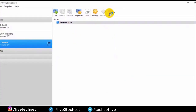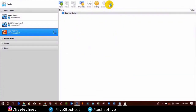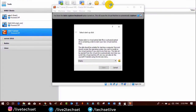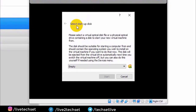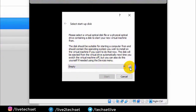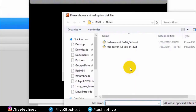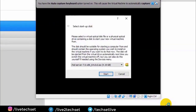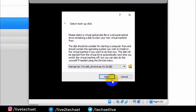Click on Start. It will pop up a window from where you need to provide the path of your Linux operating system ISO image through which you want to boot this virtual machine. Now click on the file icon and select the ISO image. Click on Open, then click on Start.